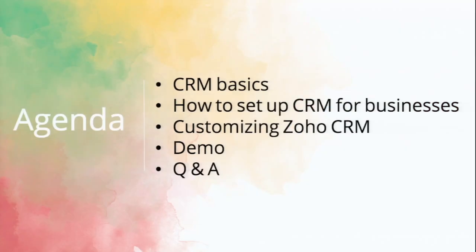Again, just to introduce myself. My name is Samir. I'm one of the pre-sales engineers at Zoho in our Austin, Texas office. So here's some of the things we're going to be going over today. We'll go over the basics of what a CRM is and why you might need it for your business.